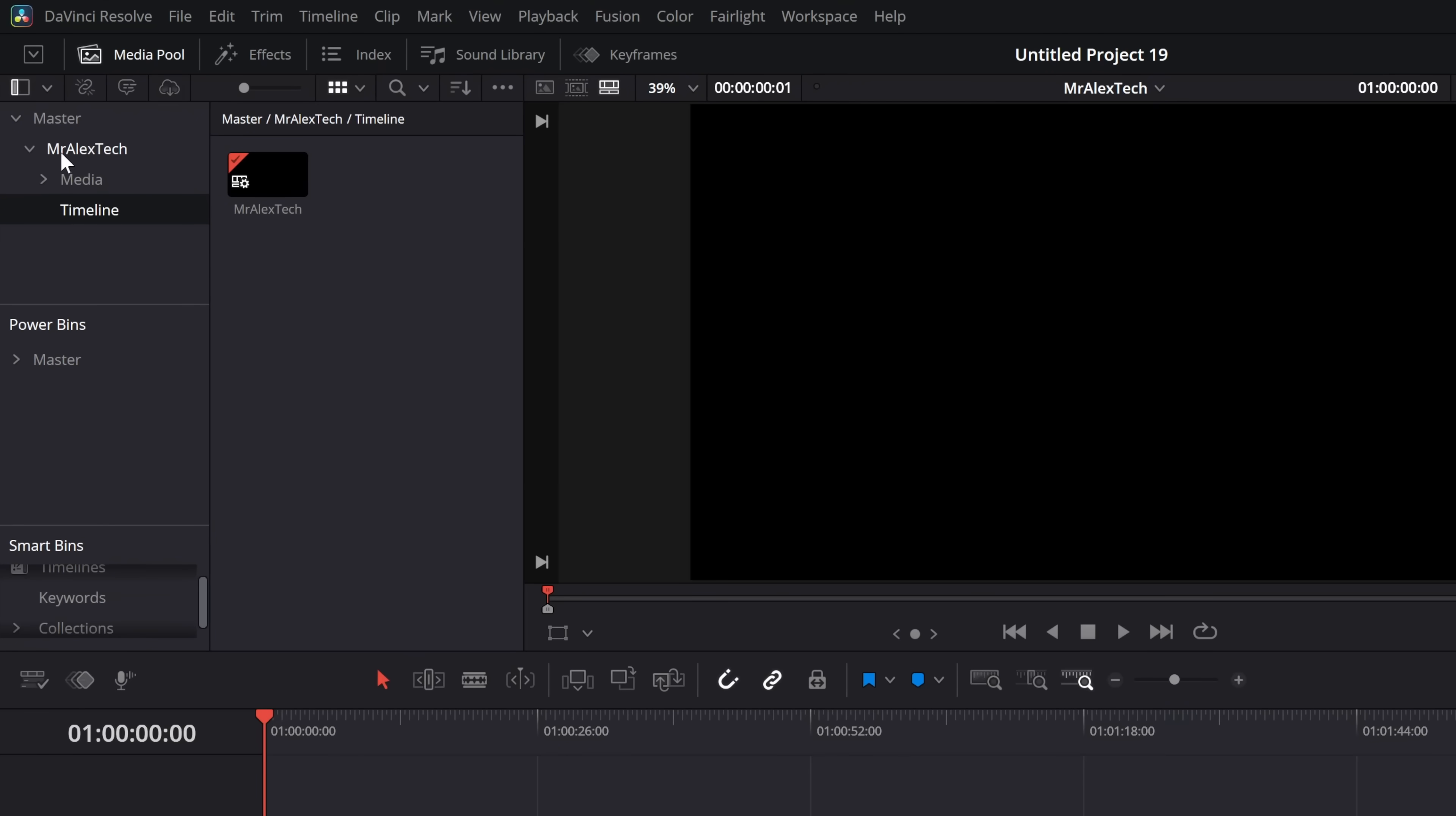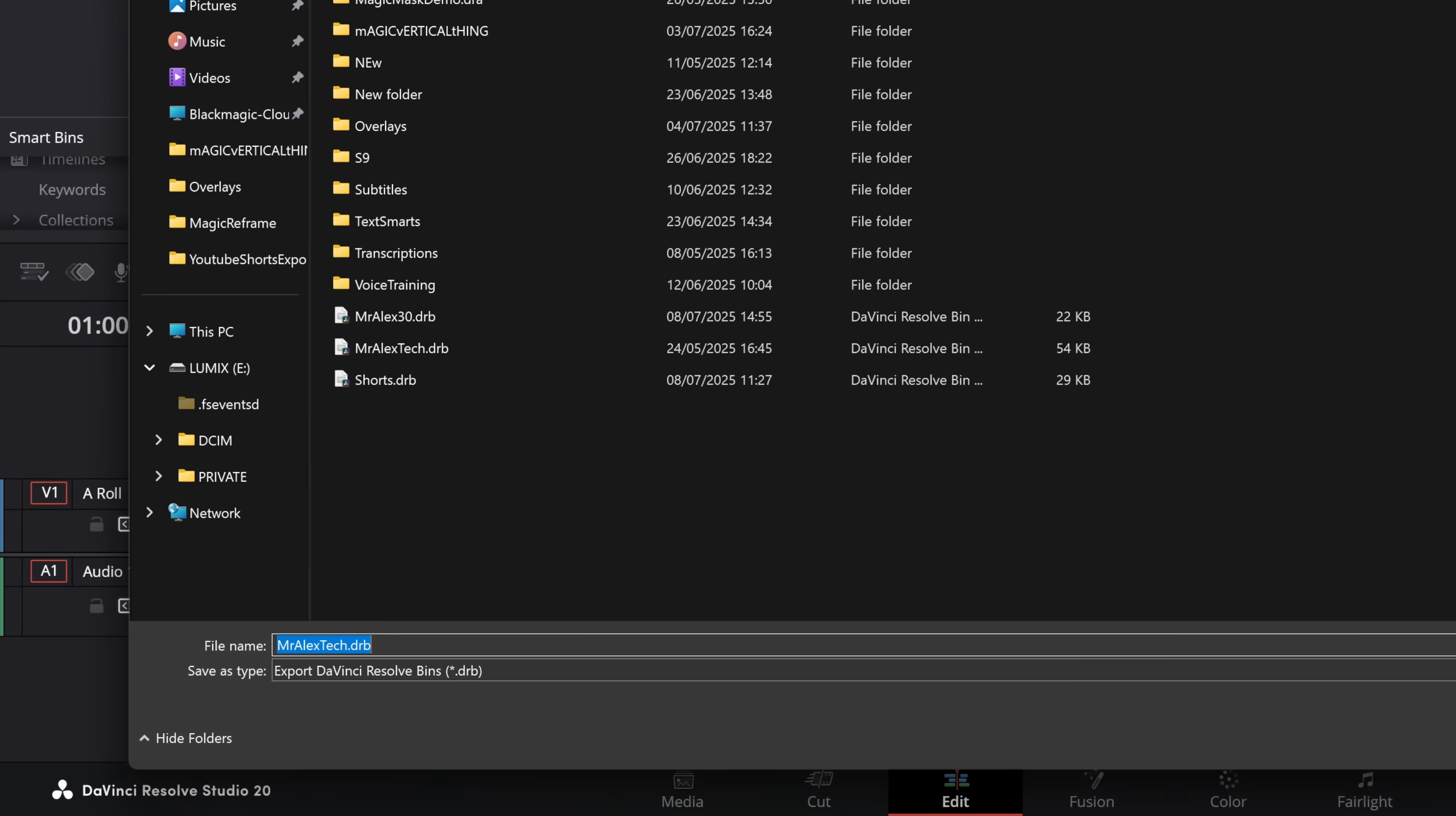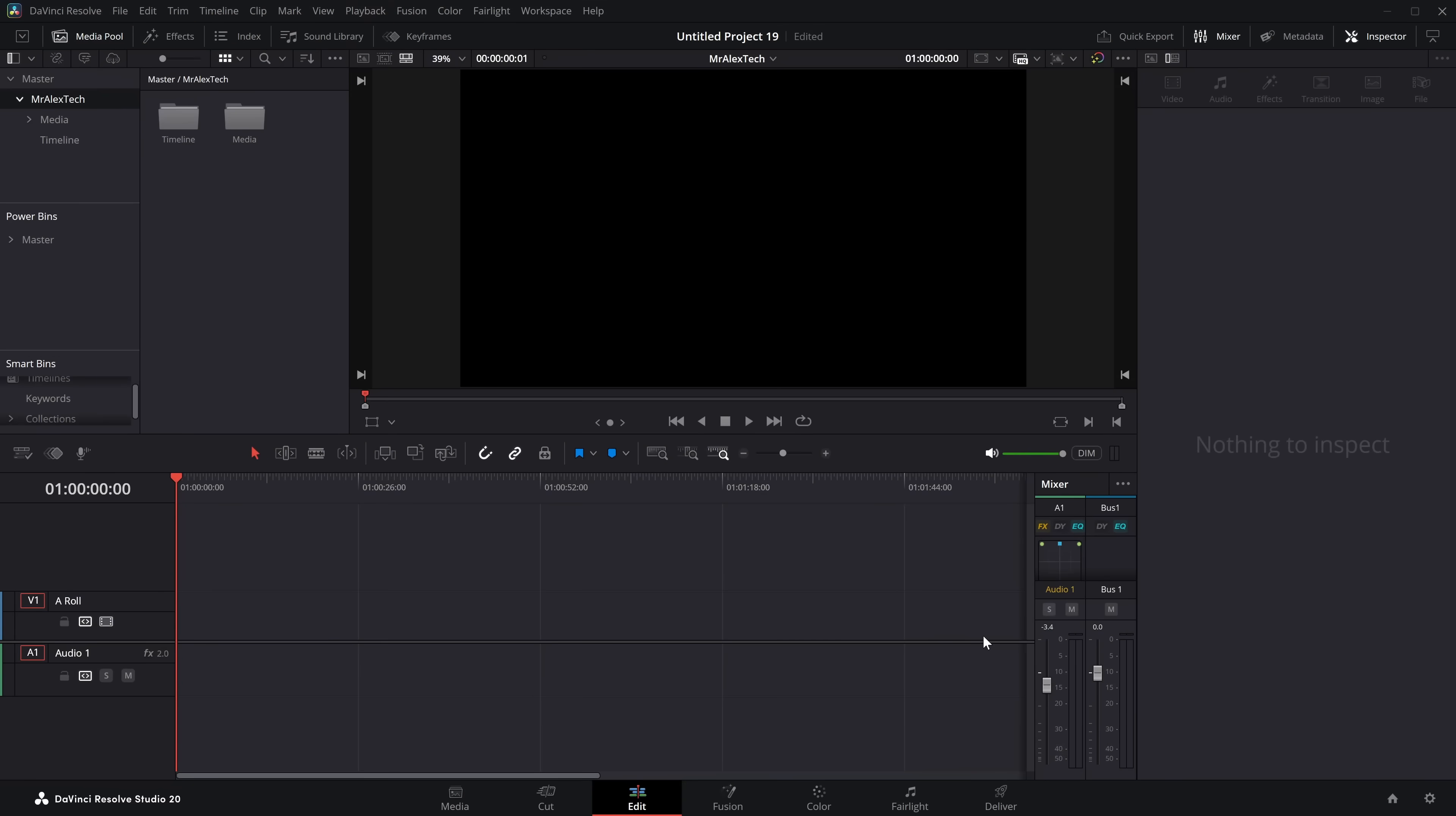Then from there all you need to do is click on this Mr Alex Tech, this top level folder you created, right click and there's an option to export a bin, choose your location. So I'm just going to dump this one on my desktop. We will call it Mr Alex Tech new because I've already got Mr Alex Tech and we'll save that and job done.